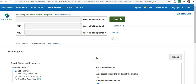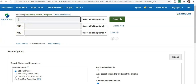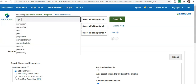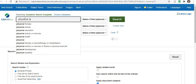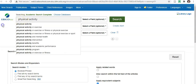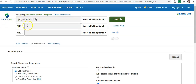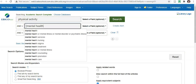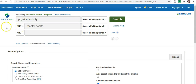For the purpose of this, I'm going to do a search on the impact physical activity has on mental health. So in the first box, I'm going to type in 'physical activity.' And in the second box, I'm going to type in 'mental health.' And I'll click on search.